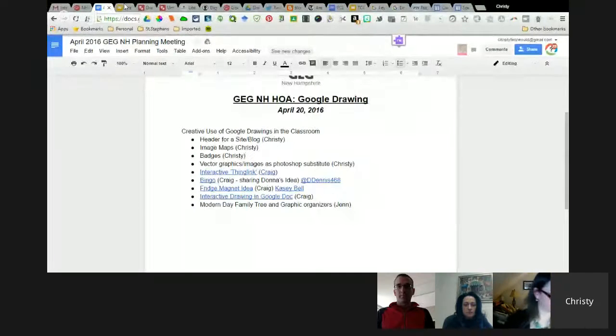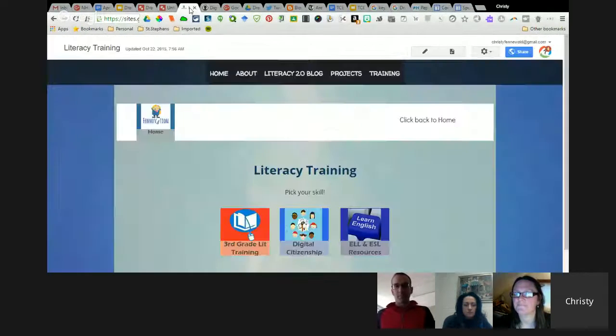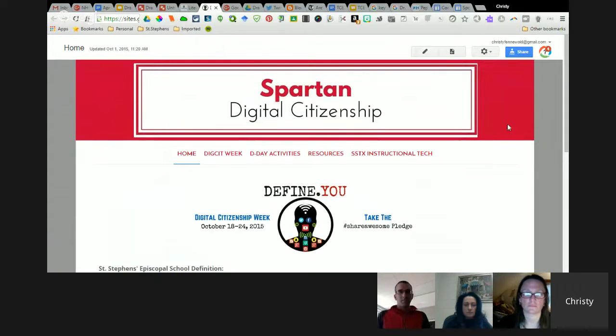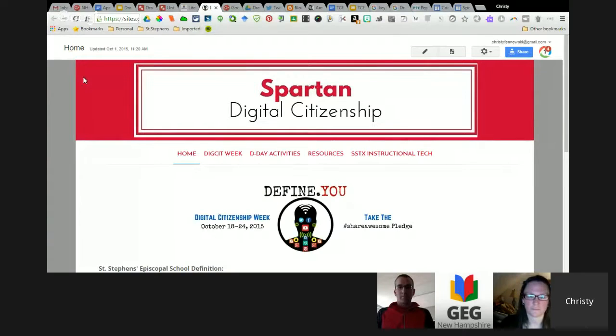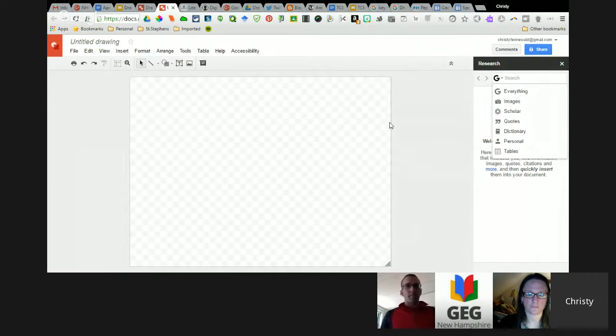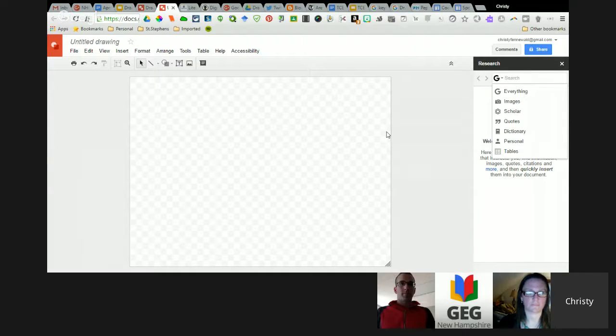The first thing I wanted to show you — hopefully my screen sharing will work great today — is how to do a header for a blog or a website. Google Drawings is a great way to do that. As a teacher, what you can do is make your own template and push it out to students via Google Classroom or any other way, but I recommend making a template, especially if you're working with younger students, of the correct dimensions.